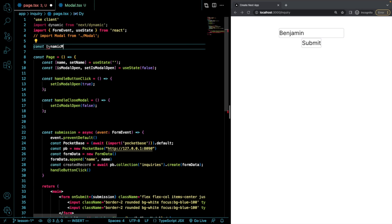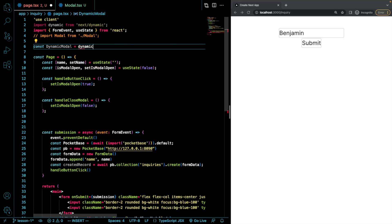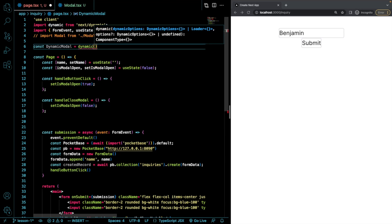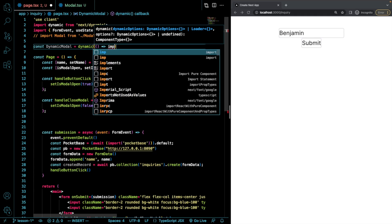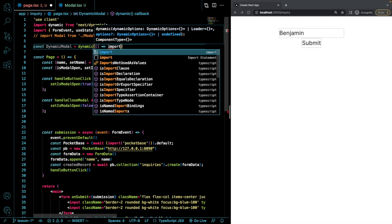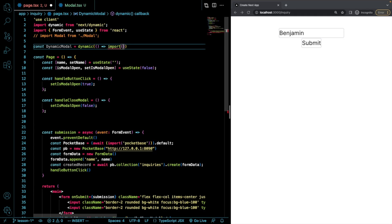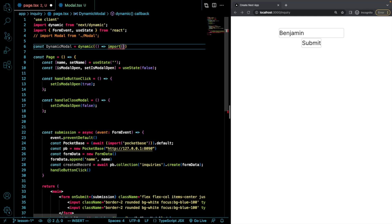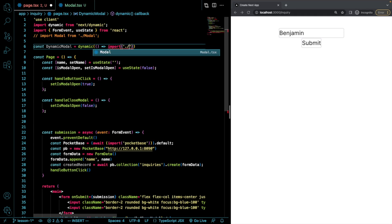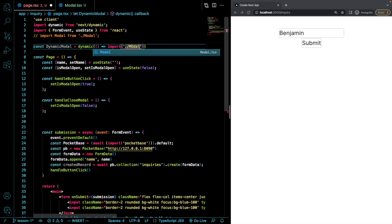And I'm going to make it equal to dynamic and then pass as a function that then imports what is modal.